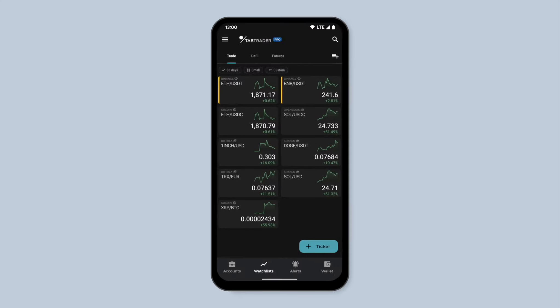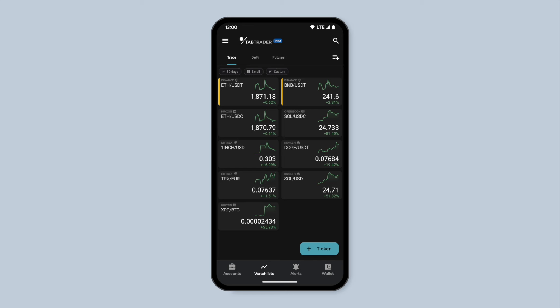Welcome to this video tutorial on how to add and manage tickers in your watchlists. Let's get started by opening the app and navigating to the Watchlists tab.